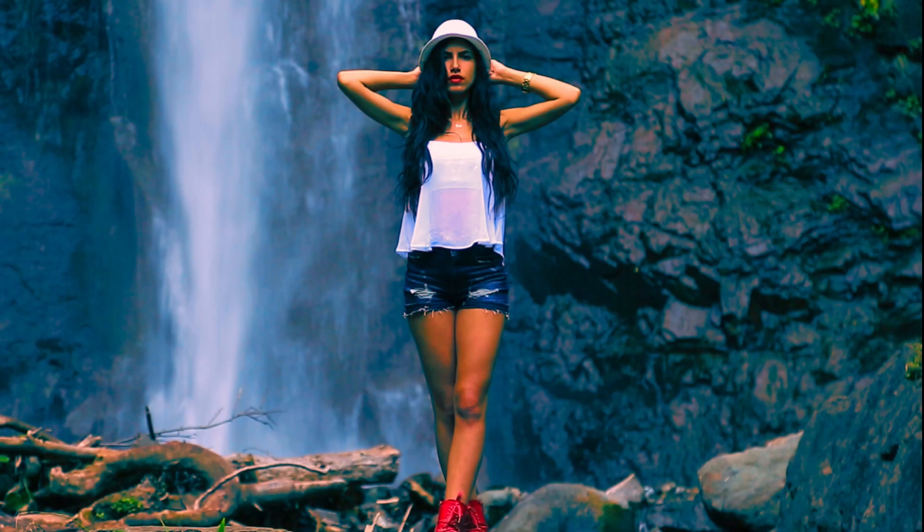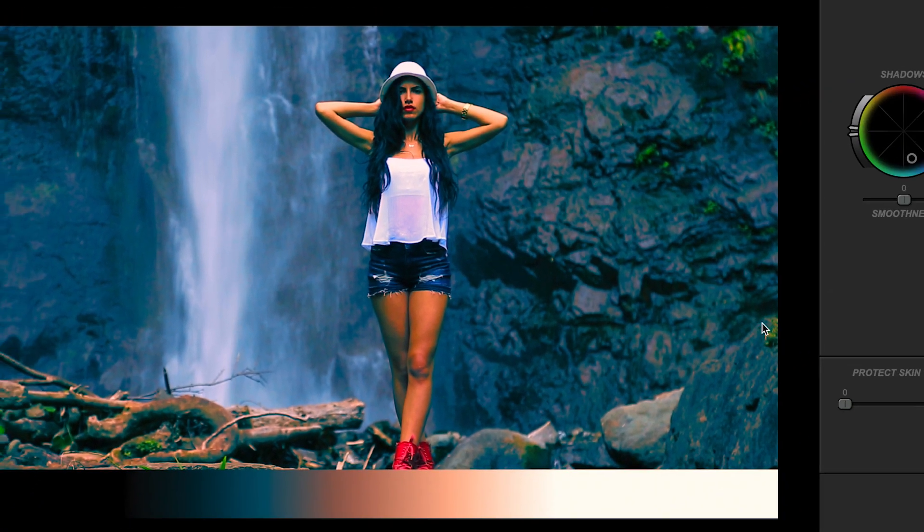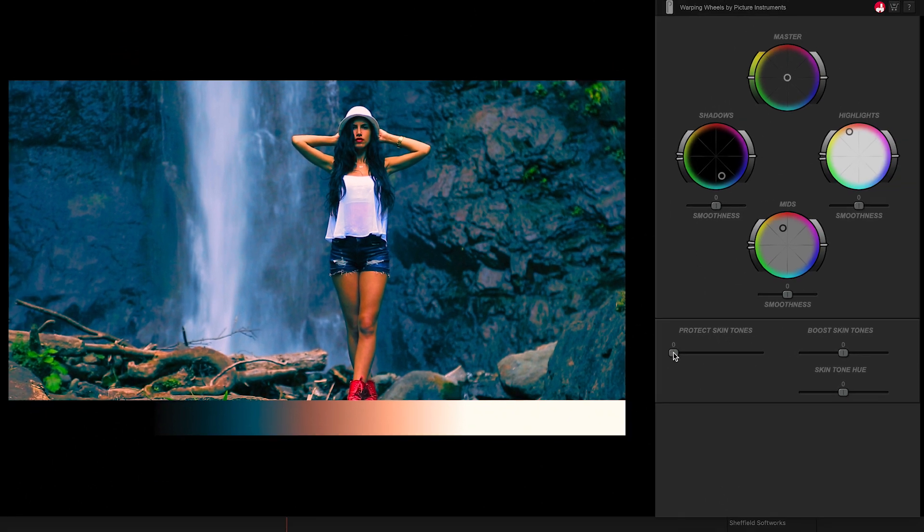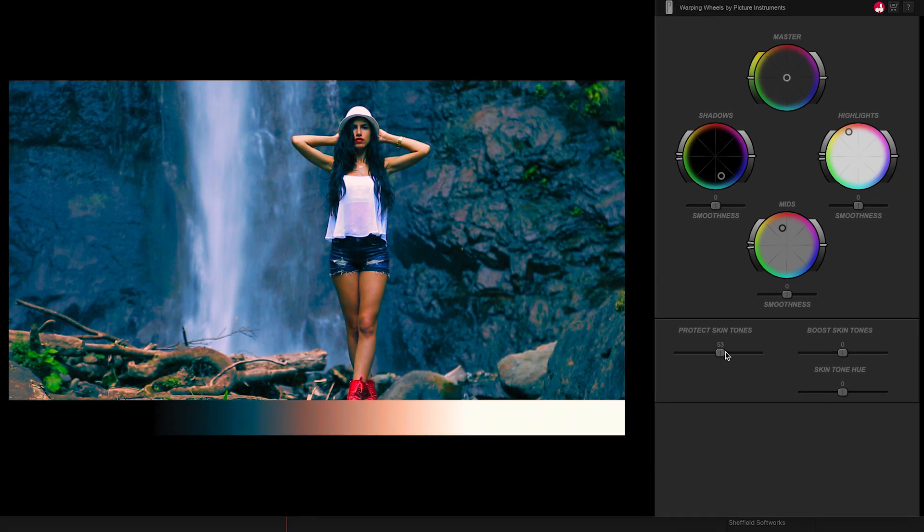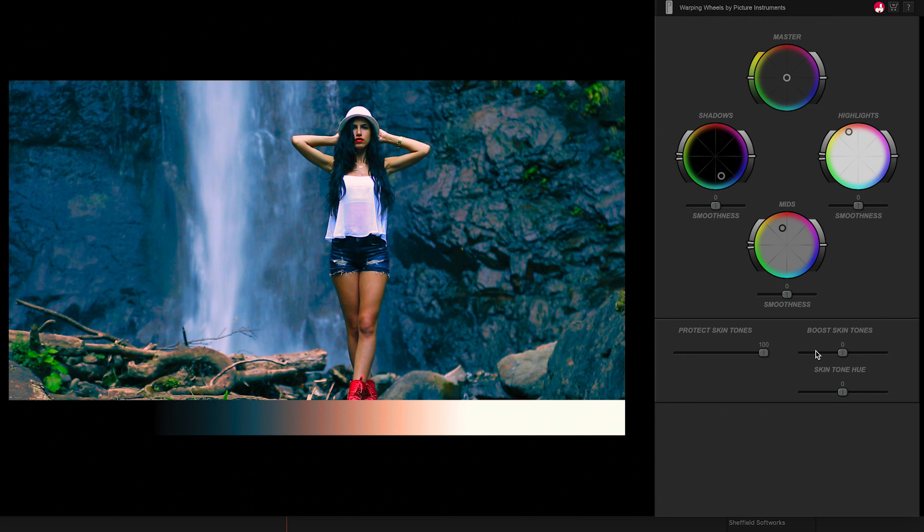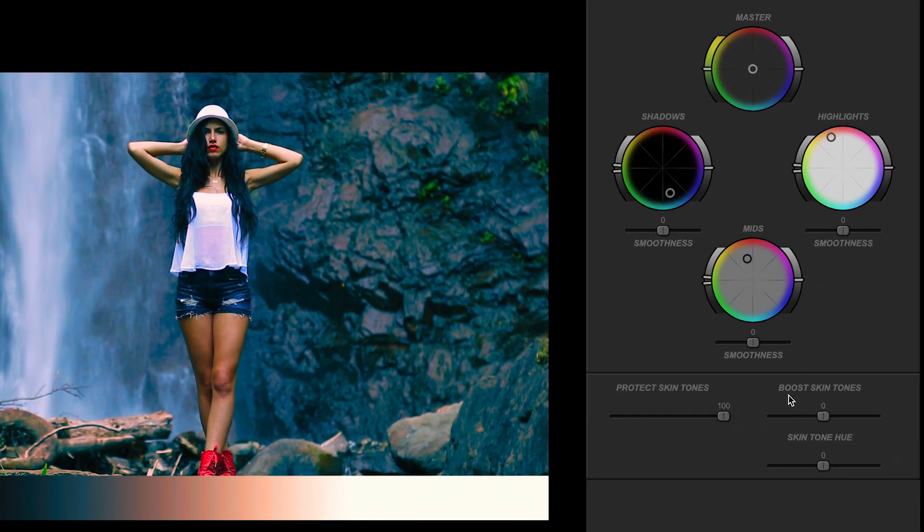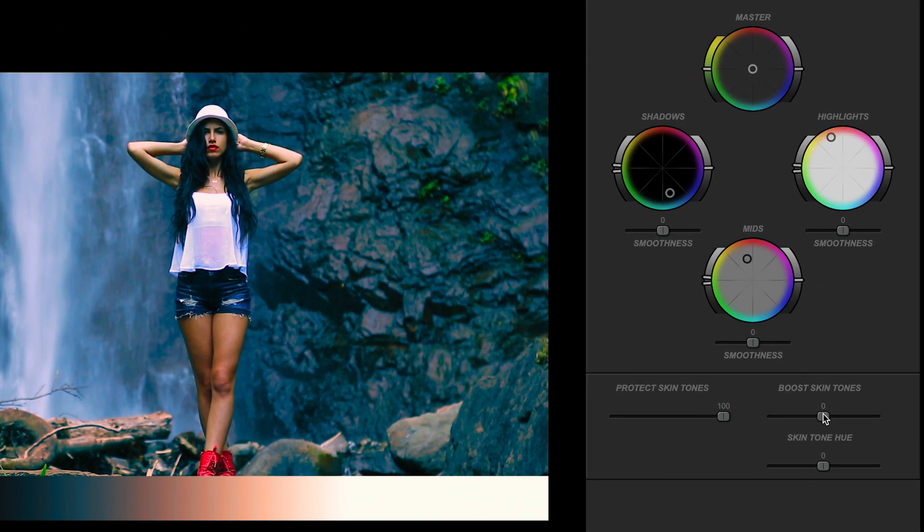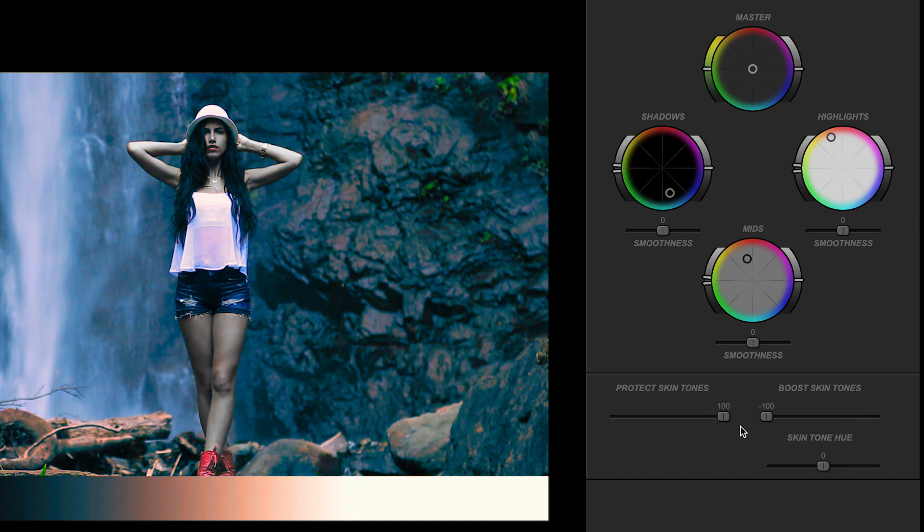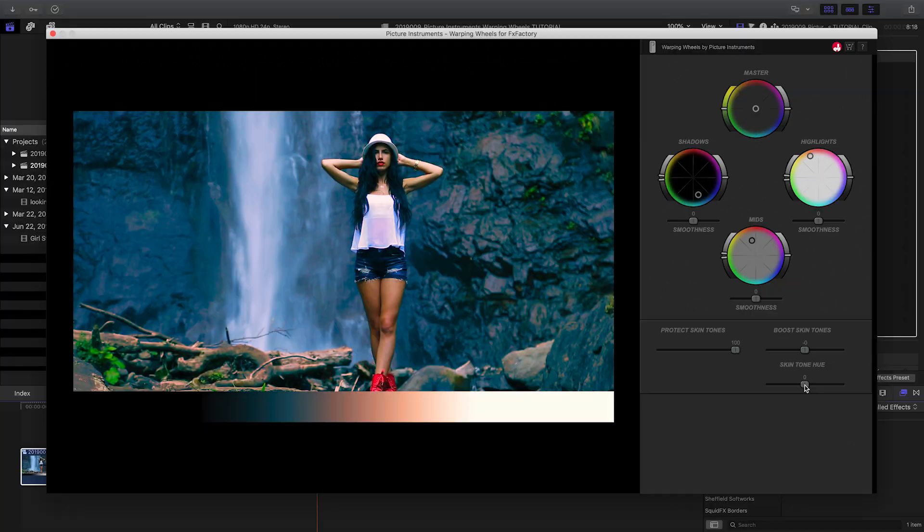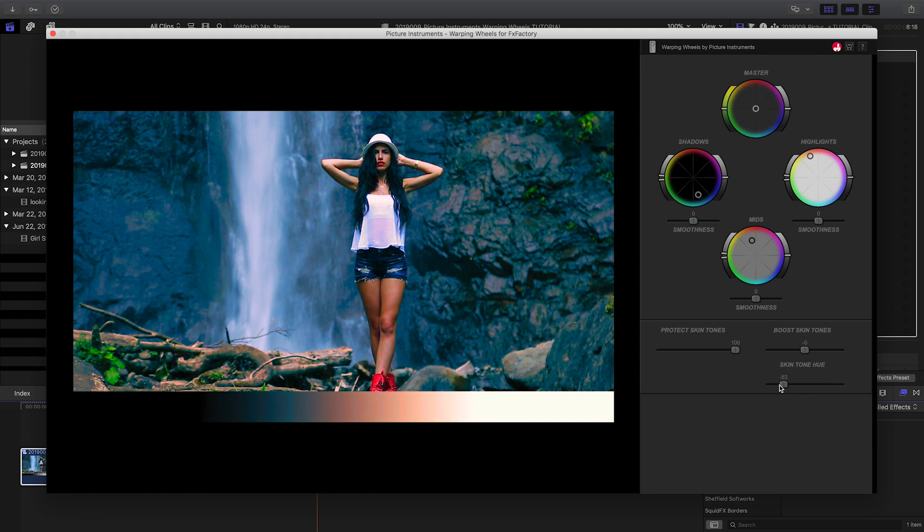Since it's easy to screw up your skin tones when making big changes to color, there are some unique ways to fix this. Simply use the Protect Skin Tones slider to make sure that all the skin tones are unaffected by the correction. The Boost Skin Tones slider allows you to saturate or desaturate the skin tones independent of the color wheels. The Skin Tone Hue slider allows you to adjust the skin tone colors independent of the wheels.